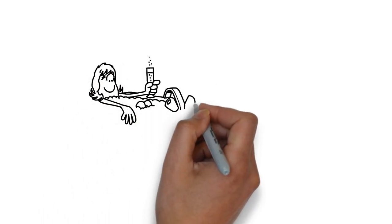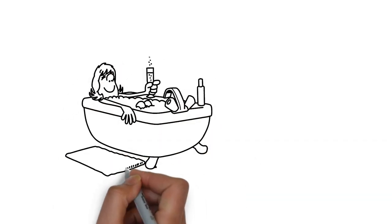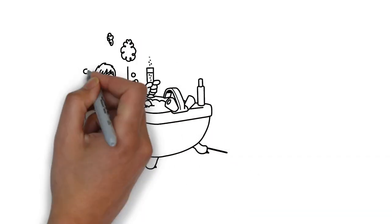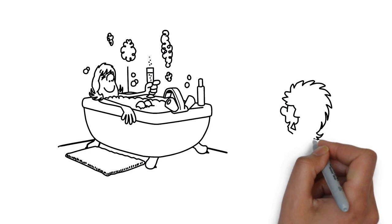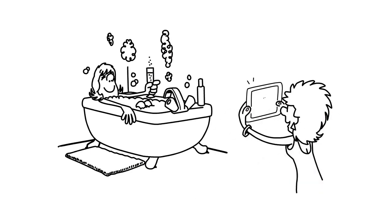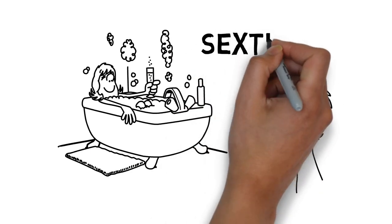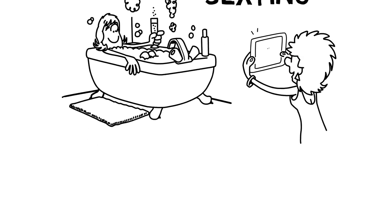Social media is full of provocative pictures and videos of celebrities. Some celebs proudly admit they send nude pictures to their partners. This is called sexting.